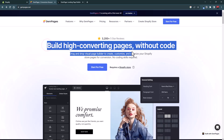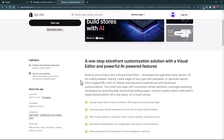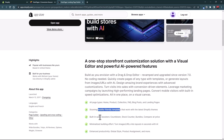GemPages helps you build high converting pages without coding. On its Shopify App Store page, it has around 3,600 reviews with an average rating of 4.9. It allows you to create all page types like home, product, collection, FAQ, blog post, and even landing pages. It also has mobile-friendly templates and built-in sales booster elements like countdown timers.